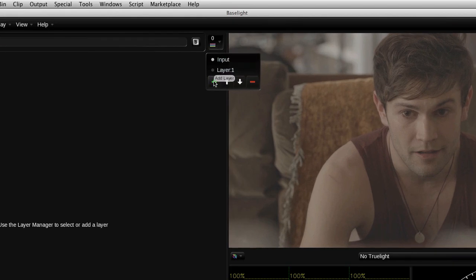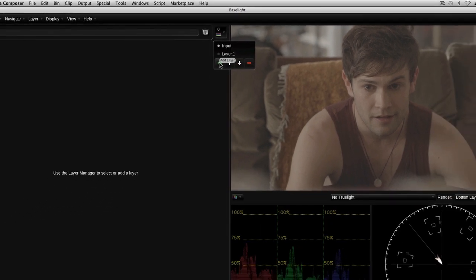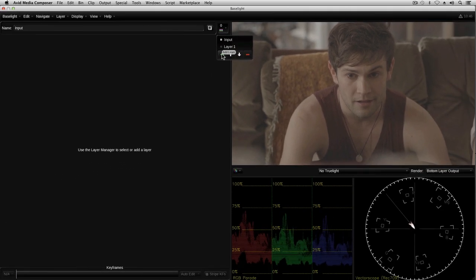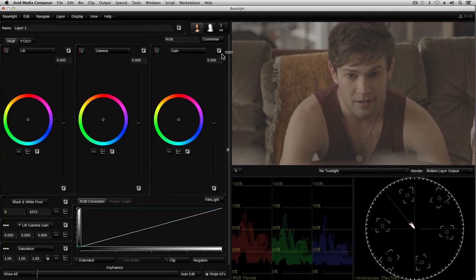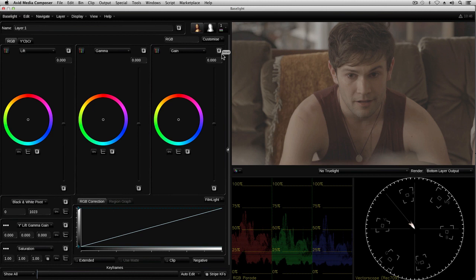The layer manager provides direct access to all the layers currently applied to this shot. When a new layer is created, it contains several different grade operators, however they are all initially set to a unity state. In other words, they will not currently have any effect on the image.